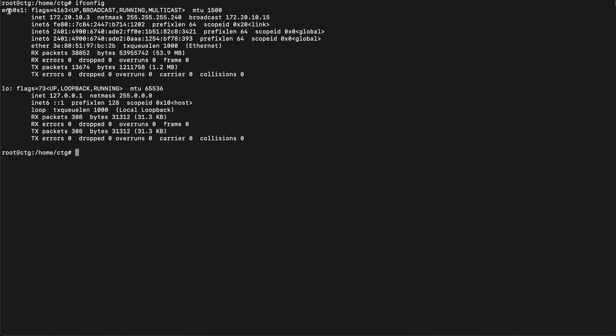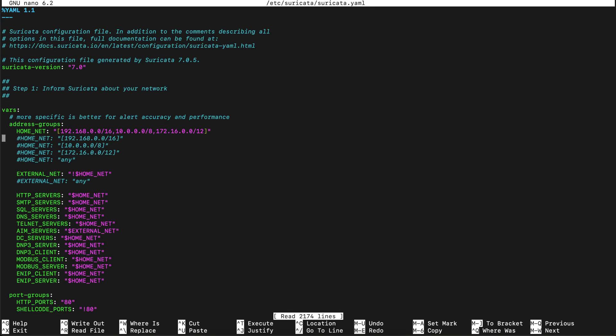Now that Suricata is installed, let's check the interface of the machine — right now it's enp0s1. I'll edit the configuration file of Suricata, which is located at /etc/suricata/suricata.yaml. The first thing I'll change is the af-packet section.